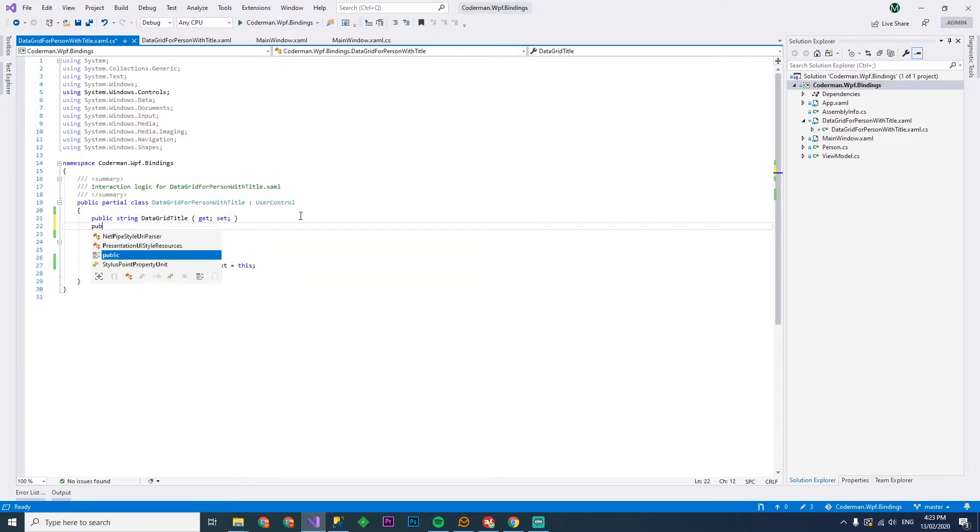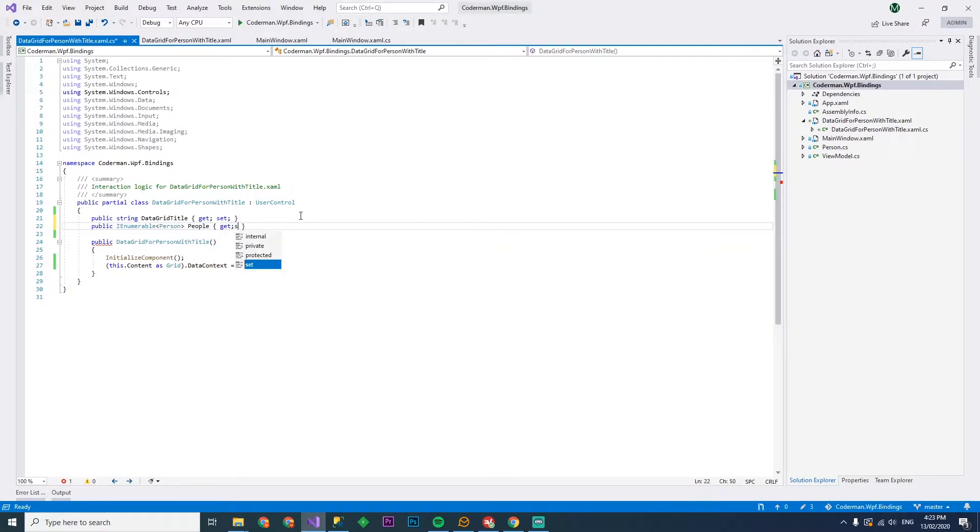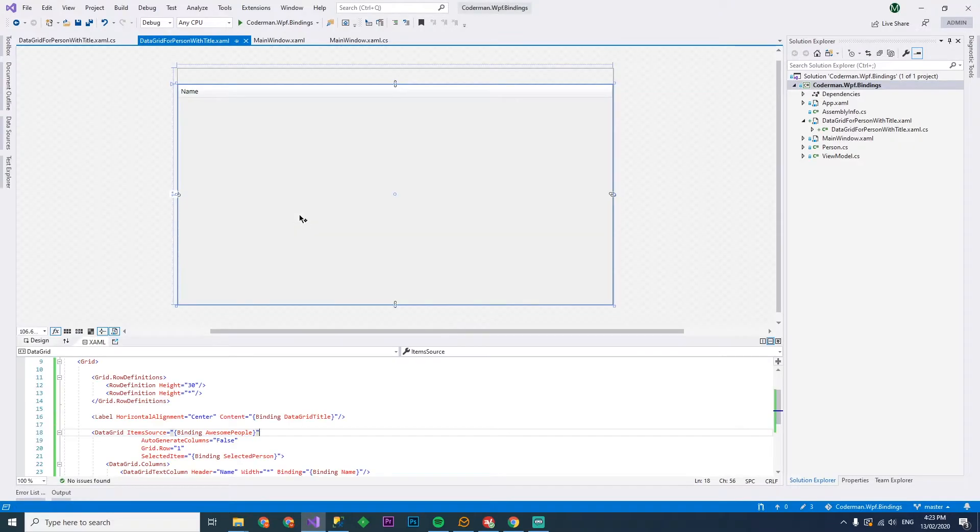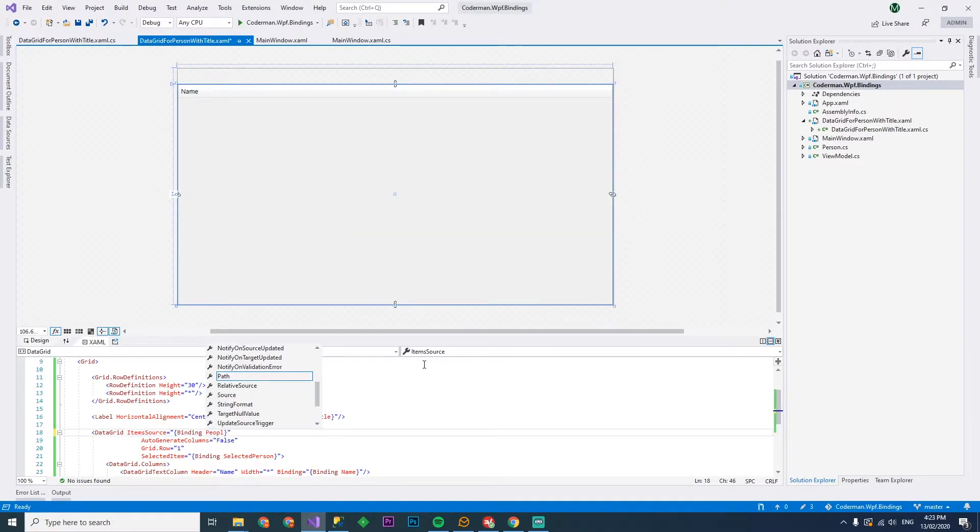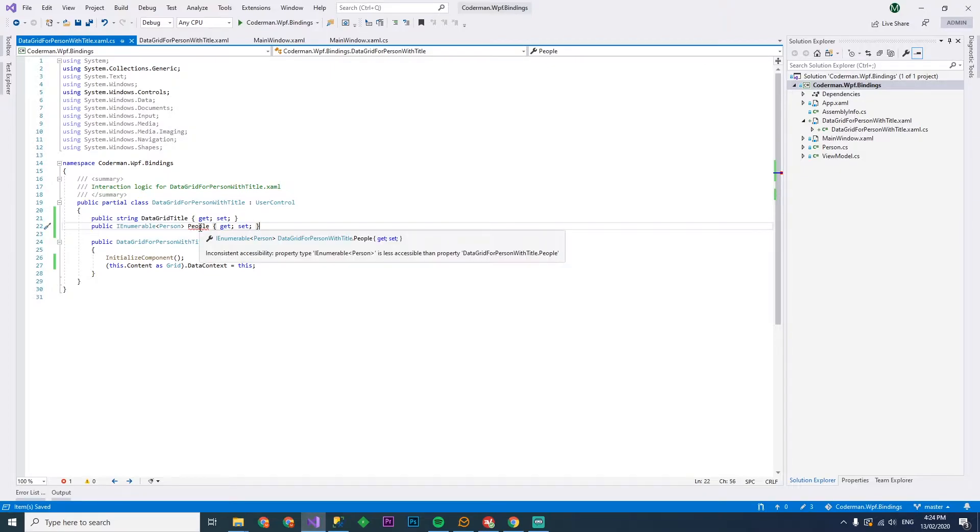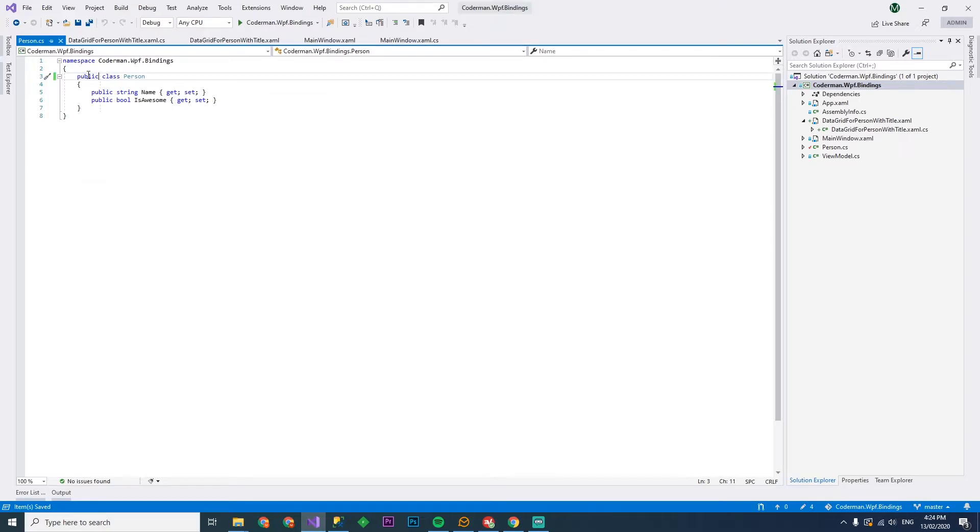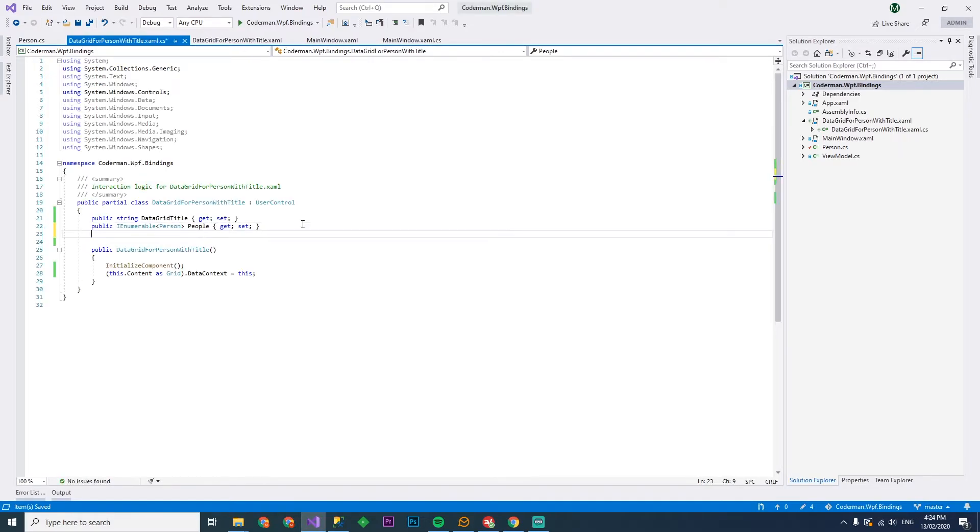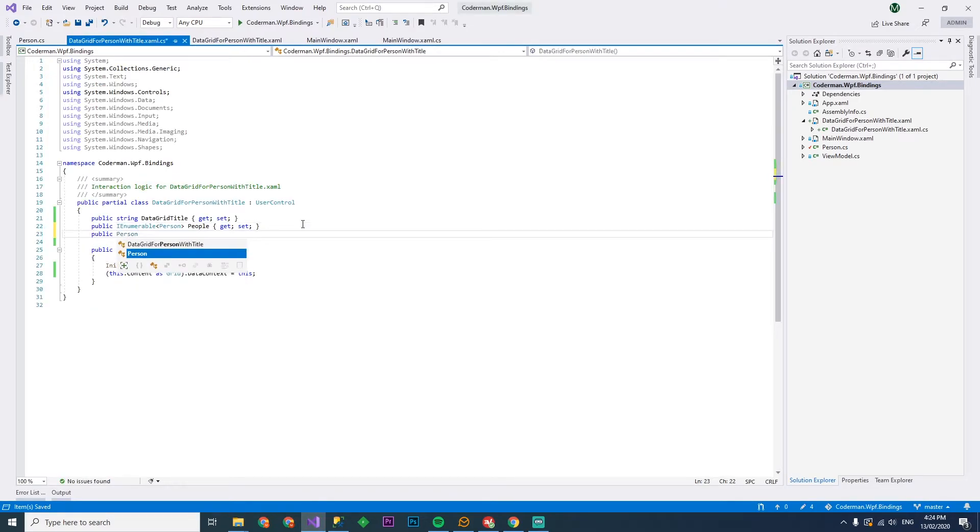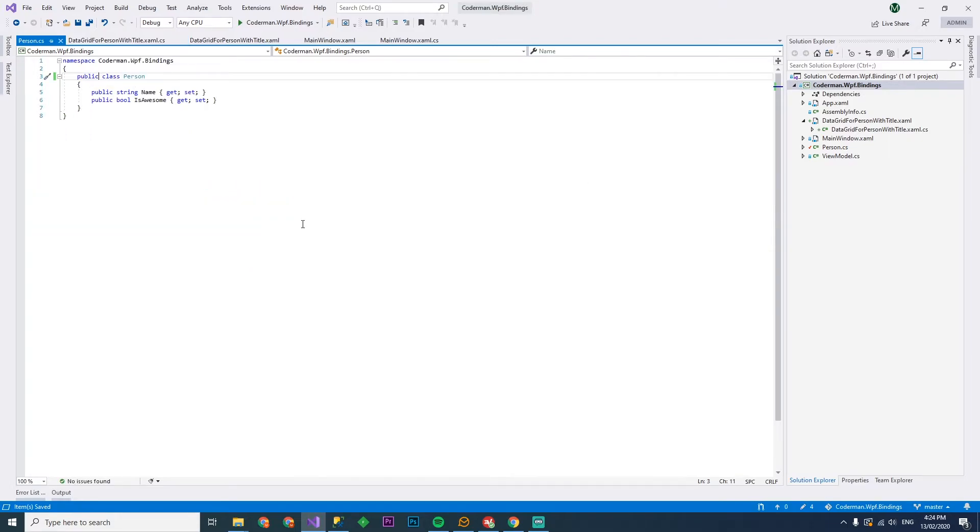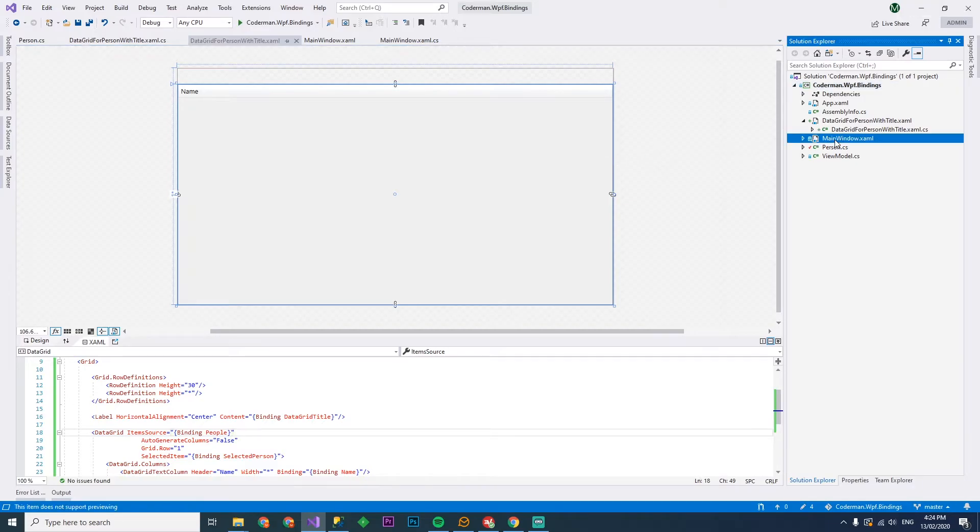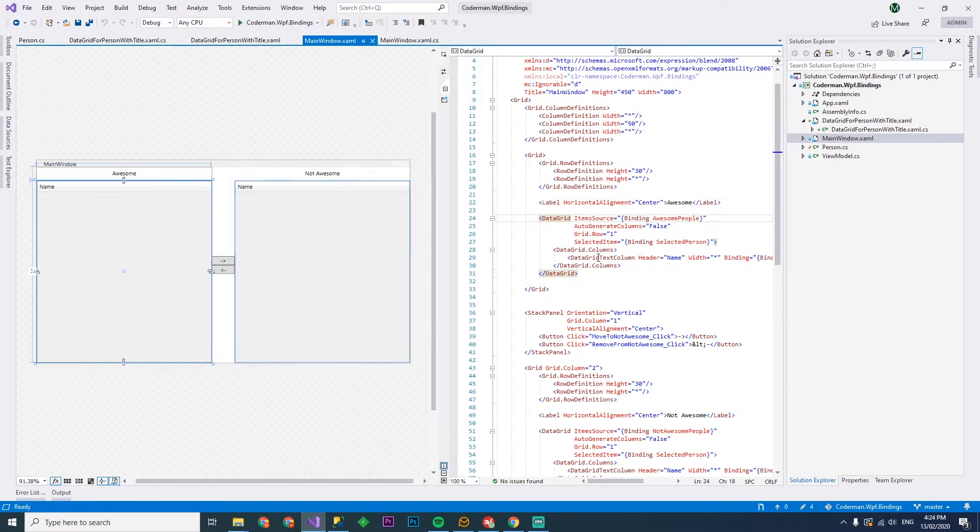We've got a data grid title and we've got an item source that we also want to bind to. So we'll have a public, enumerable of person. We'll call this people. And the data grid's item source will be binding to people. And since that's a public property, we'll just make person public for now. And we'll also have a person selected person property as well. So that's going to be reusable. Now, what we can do is go back to the main window.